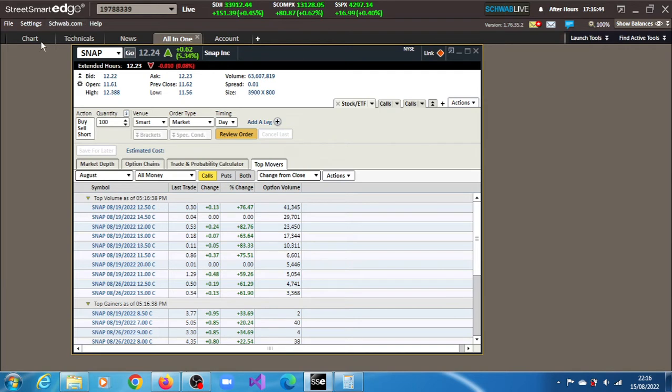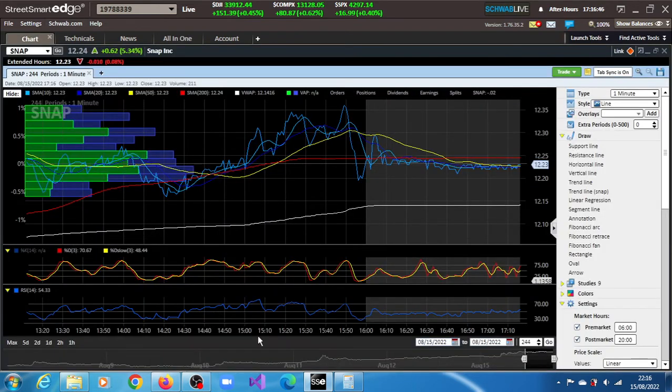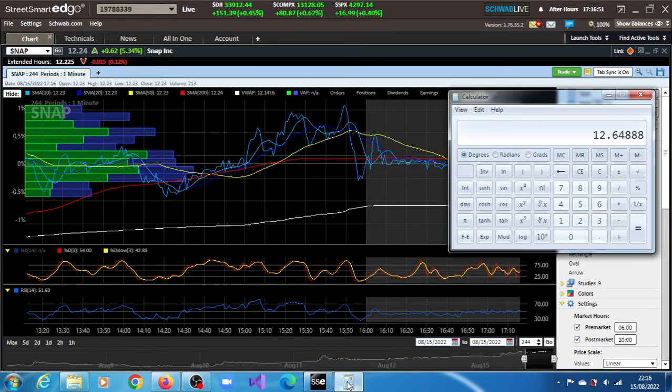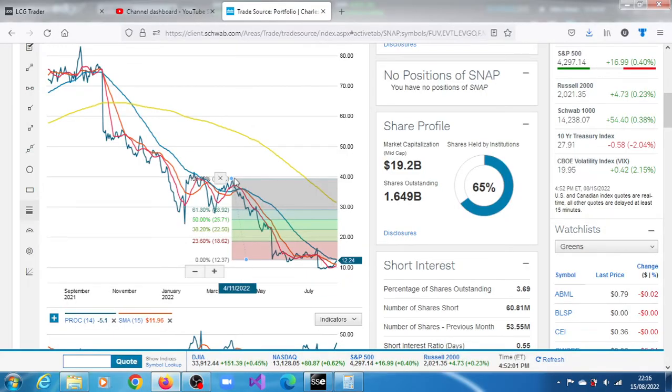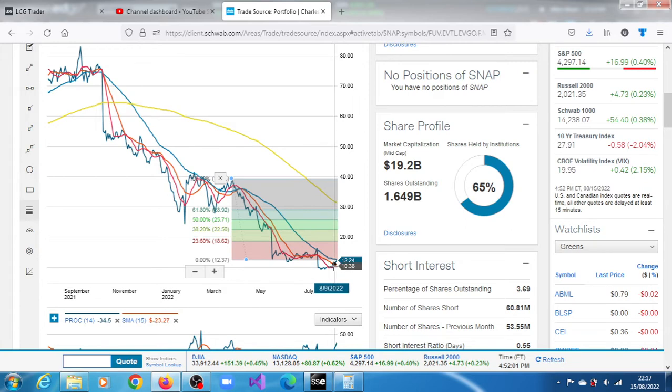Pretty much that's what happened with SNAP and we have determined a very near term target of 12.64. Outside that we have also plotted a retracement grid that has produced projections from where the stock is right now. The stock is around here, 12.24.